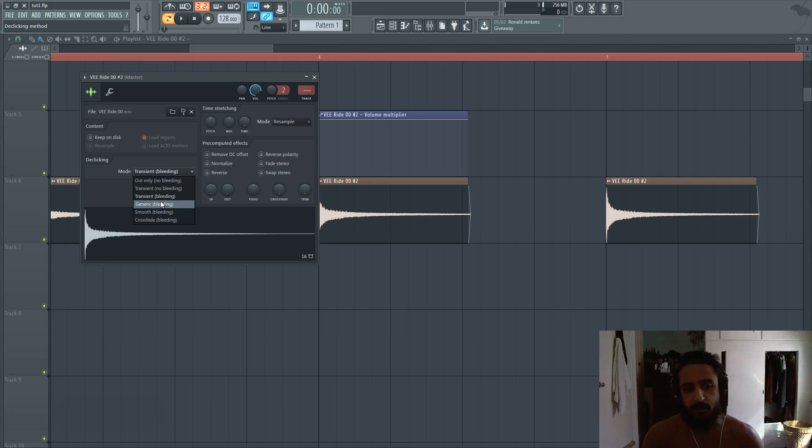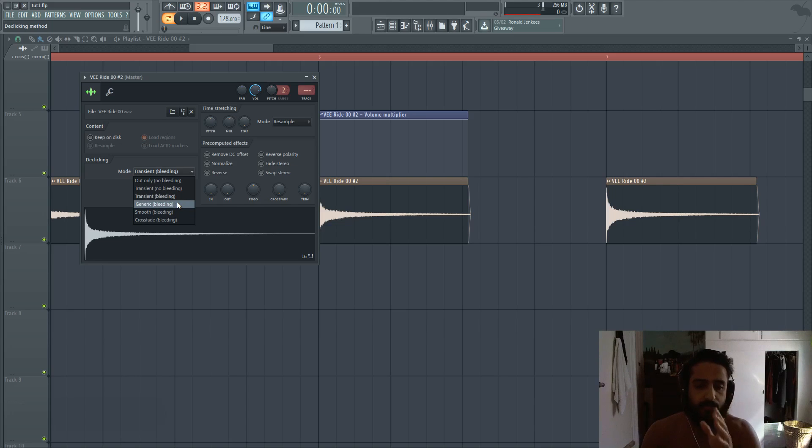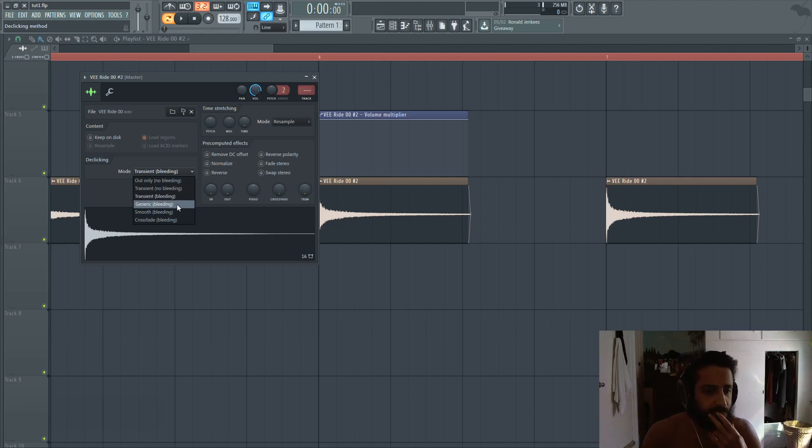So generic transient is going to be good for your snappy percussion, or you have like a vocal chop that you want to quickly fade out. Maybe you're using it in repetition in a pattern.